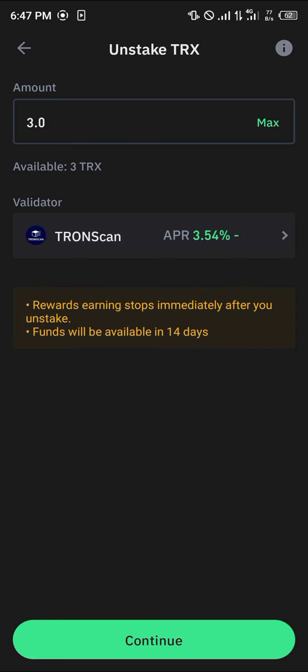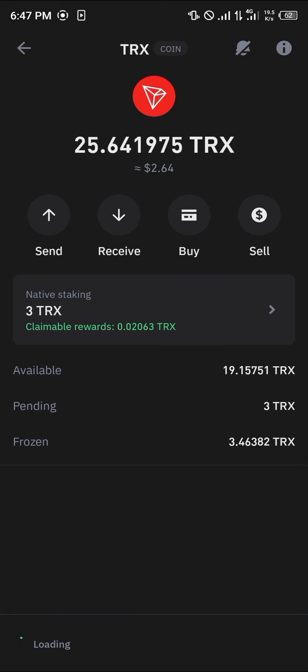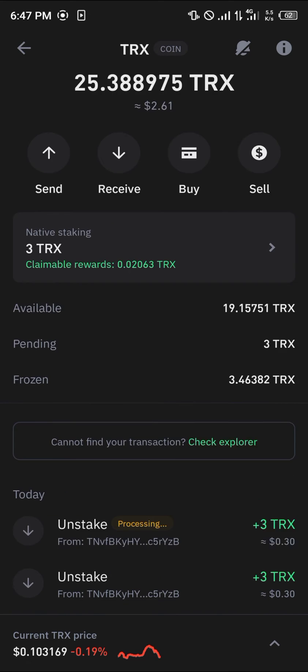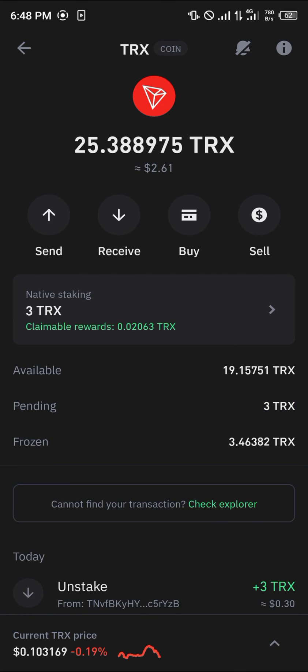If you were to unstake on the same day you staked, you have to wait 14 days before you can get your Tron — and no rewards for you. Click on continue, enter the amount you wish, enter your passcode, and click confirm. You'd notice that our Tron has been unstaked. A simple reload is all we need, and you'll find that the frozen Tron — this 3.4638 — can be unfrozen and sent directly to our pending.